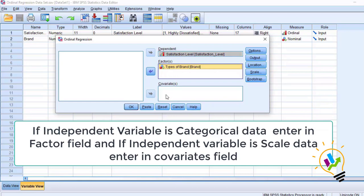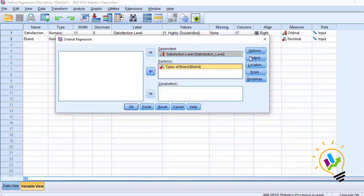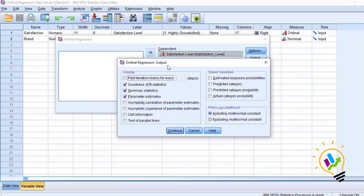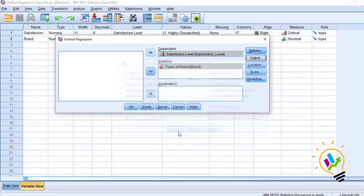We must select continuous variables in covariates. Now among all the buttons, select Output. By default we have goodness of fit statistics, summary statistics, and parameter estimates. Apart from these defaults, select the test of parallel lines, then click Continue and click OK.